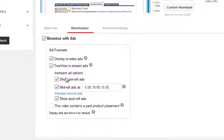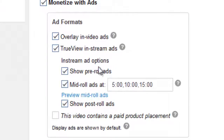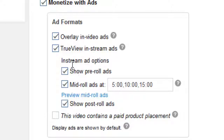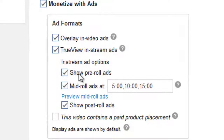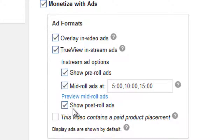Once you click on the monetization settings, if your video has a length of more than 10 minutes, you will see these options under TrueView in-stream ads. Under the TrueView in-stream ads, you will see three different in-stream ad options: show pre-roll ads, mid-roll ads, and show post-roll ads.